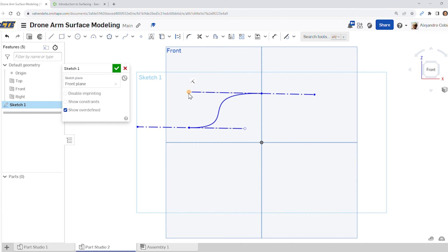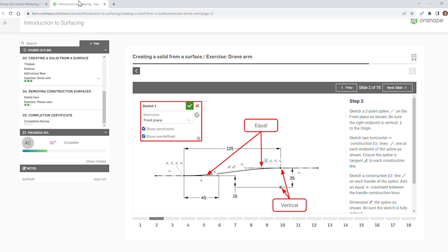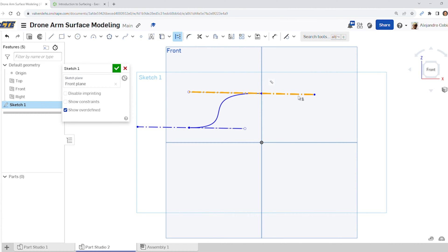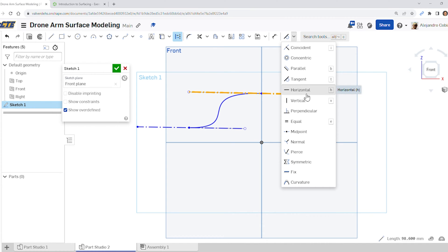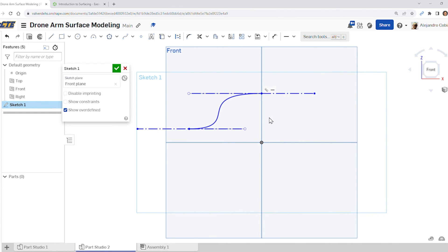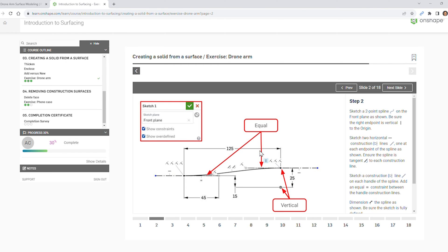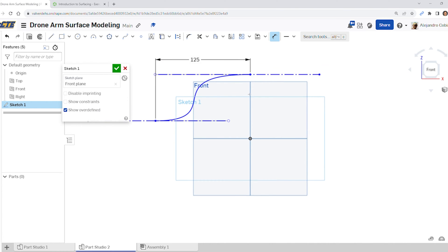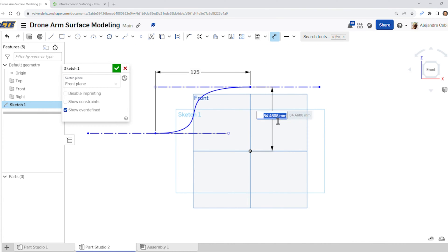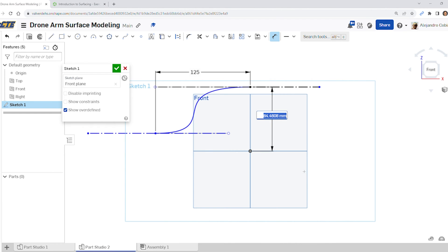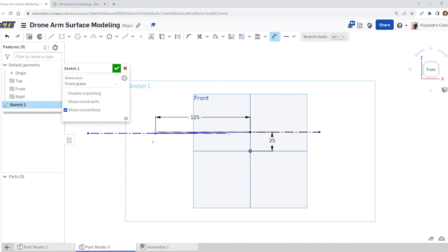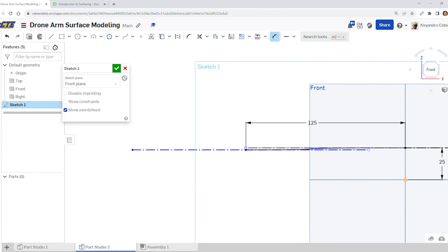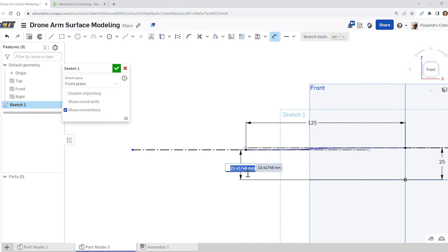Notice this white dot should be to the left of the top point, and this should be to the right of the bottom point. Now we're going to add all of these dimensions. First, let's add a horizontal relationship here, and another horizontal relationship here. For our dimensions, select this point to this point — we're going to place it at a distance of 125. The distance from this point to the origin has a value of 25, and then zooming in, this point to the origin has a value of 15.